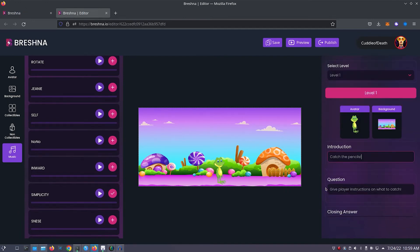Next we'll customize the question section. Here I'll put collect pencils to increase your score.